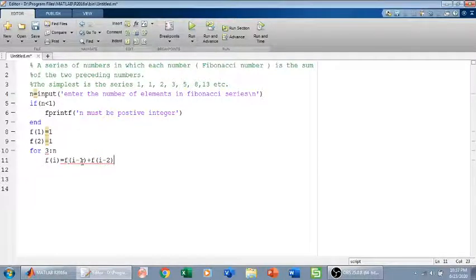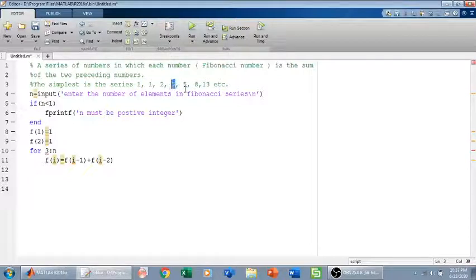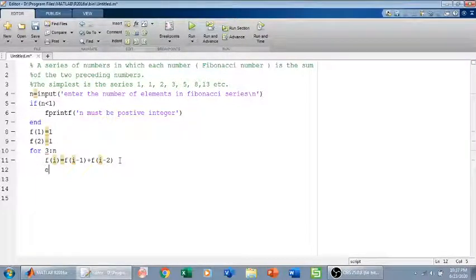So F(i) equals F(i-1) plus F(i-2). For example, when i is 3, F(i-1) is 1 and F(i-2) is 1, so 1 plus 1 gives 2. Similarly, 1 plus 2 gives 3, and 2 plus 3 gives 5, and so on. Then I end the for loop.